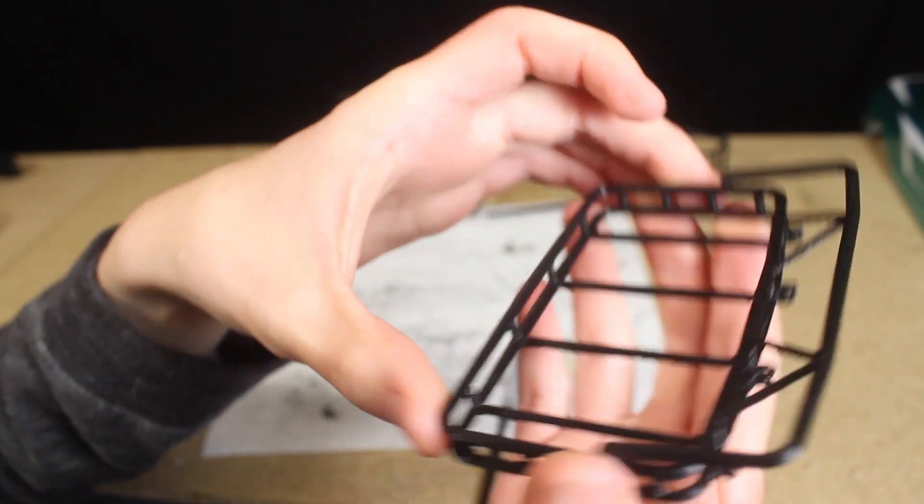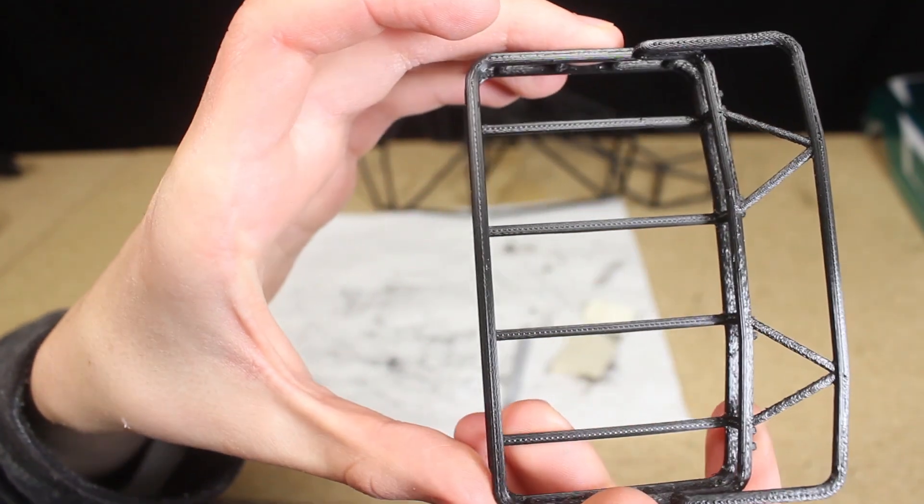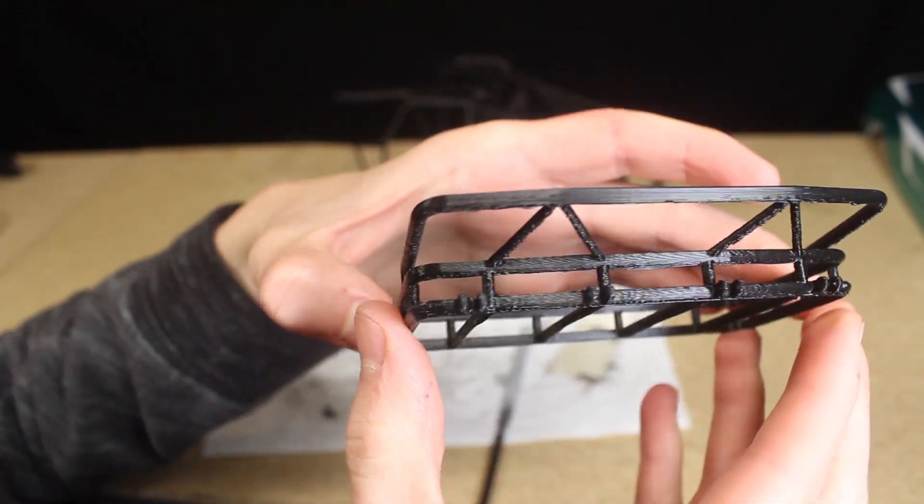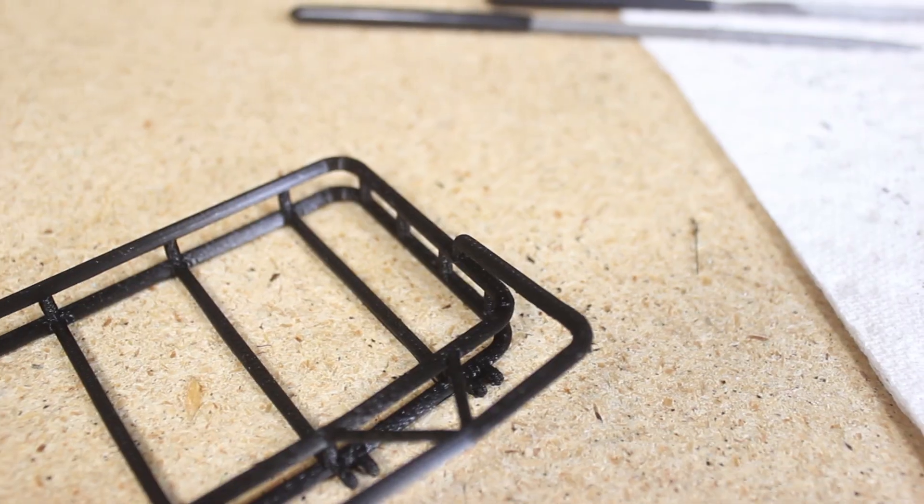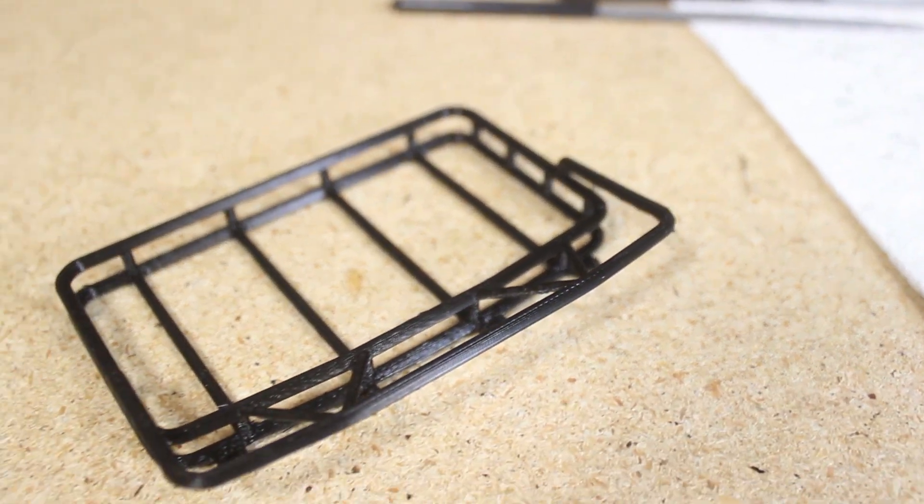I also printed this roof rack, which will need some finishing work as well. However, this part was printed using a shorter layer height, so it didn't require as much sanding.